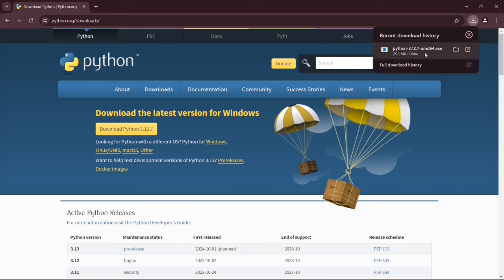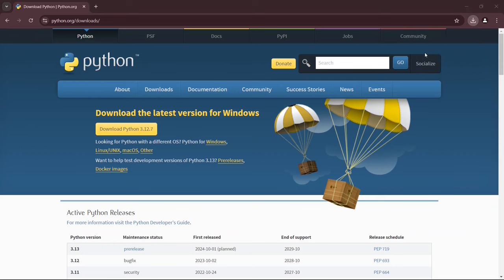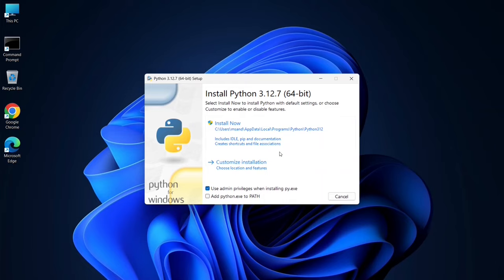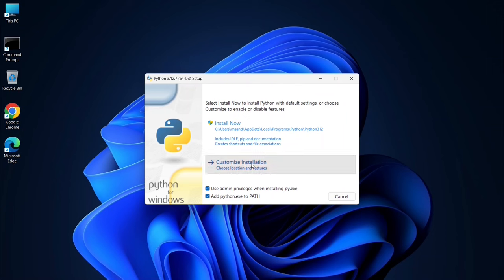Once it's finished, simply click on the downloaded file to start the installation process, and that will show you the installation wizard for Python. Here you need to check Add python.exe to path, and also check Use admin privileges when installing, and after that click on Custom Installation.